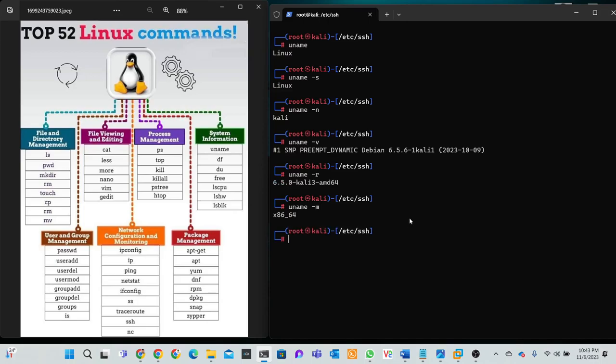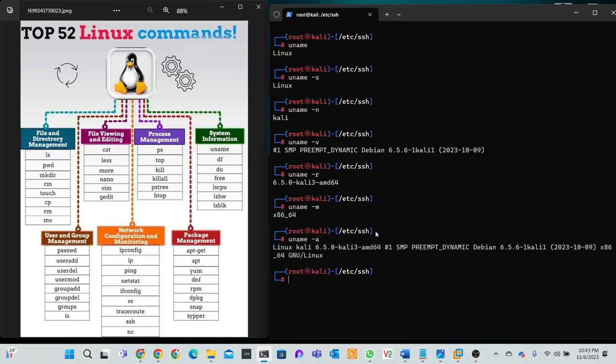So architecture version, then last command -a. All this information can be printed in one running command: uname -a. I think you can understand. So right now, df.